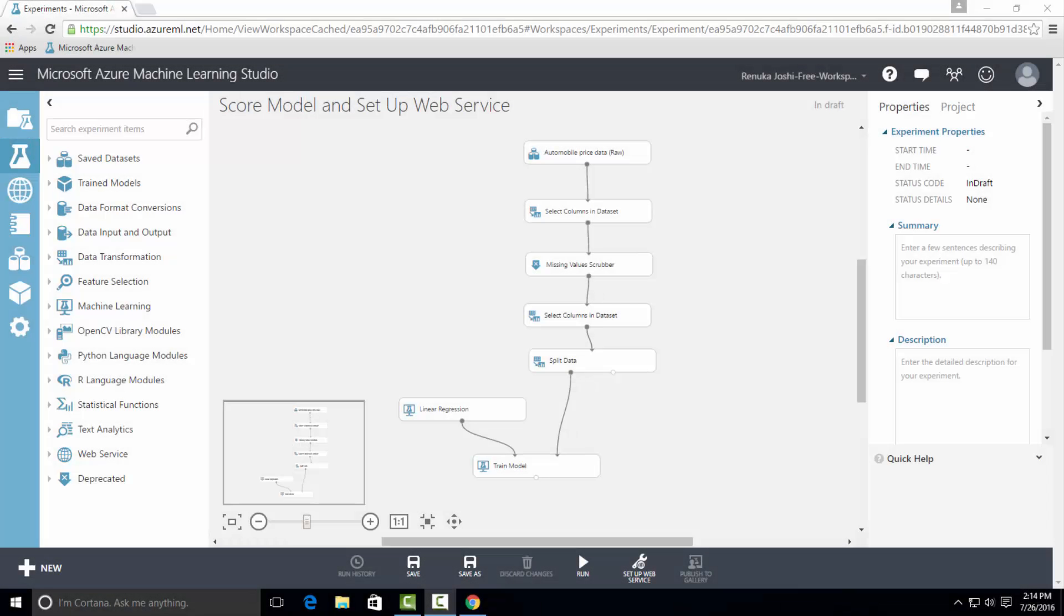Welcome to the series of Azure ML Toolbox video tutorials. Today you will learn how to use ScoreModel and set up a web service in Azure ML. So let's talk about ScoreModel first.